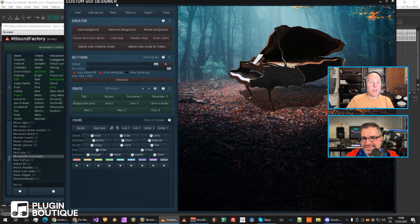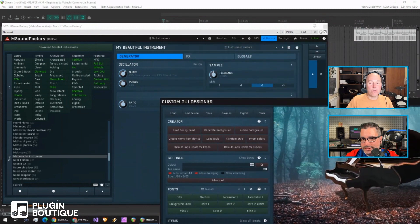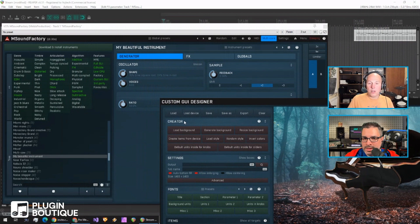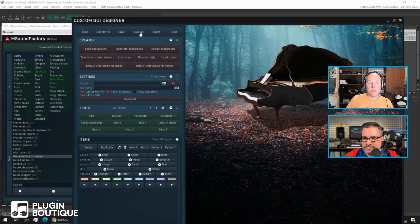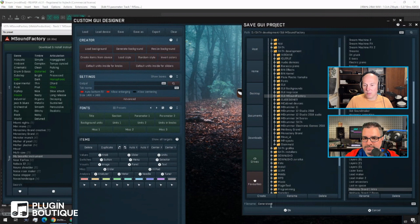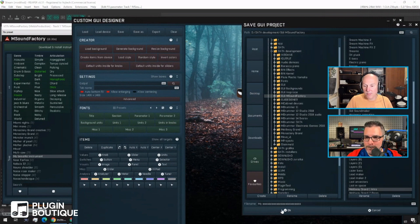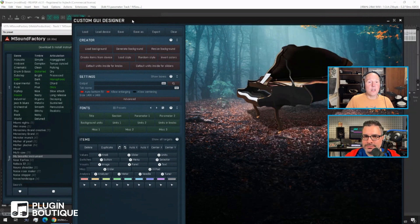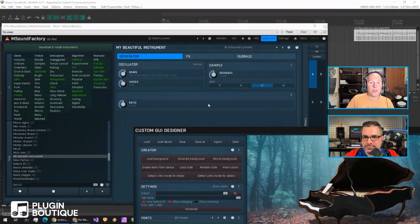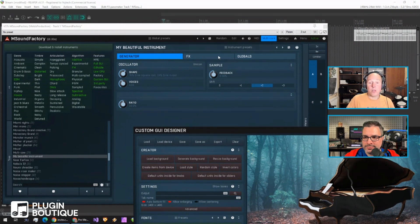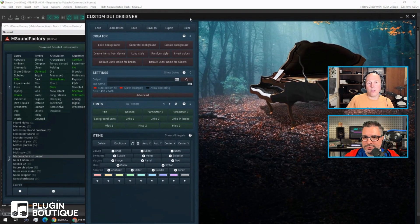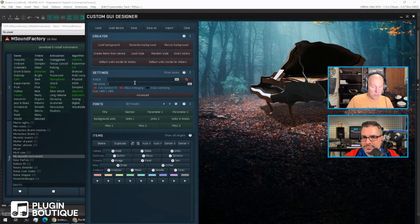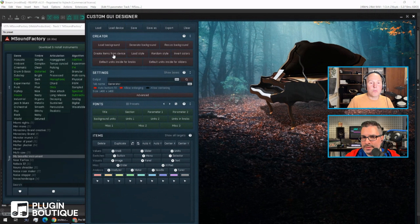And now the beautiful thing about it is that it will actually make the GUI on its own. So first, I need to specify the tab name. So what I'm going to do is a custom GUI project. So I'm going to save it first. Just my beautiful instrument. And there's one project for one tab. I'm going to write generator here. Save it. And create items from device.